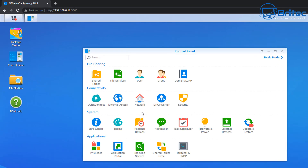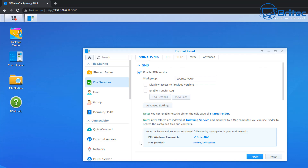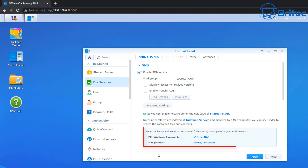Go to your Control Panel. Once you're in the Control Panel, go to File Services. Inside here you're going to see SMB, AFP, and NFS. You need to make sure that SMB is enabled.